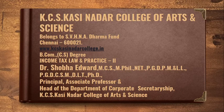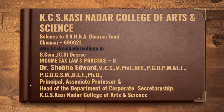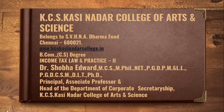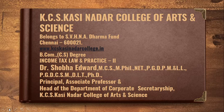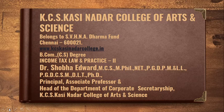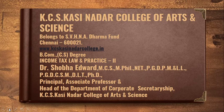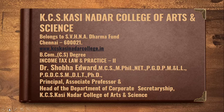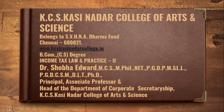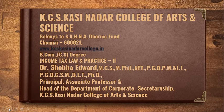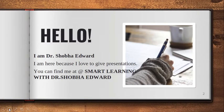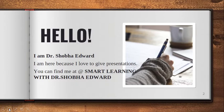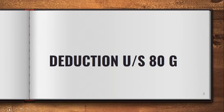Happy day to the enthusiastic learners. It's me Dr. Shobha Edward, Principal, Associate Professor and Head of the Department of Corporate Secretorship, KCS Kasinada College of Arts and Science, here to give you a presentation on income tax law and practice. You can find me at my YouTube channel Smart Learning with Dr. Shobha Edward. Today, we would be seeing deduction under section 80G.